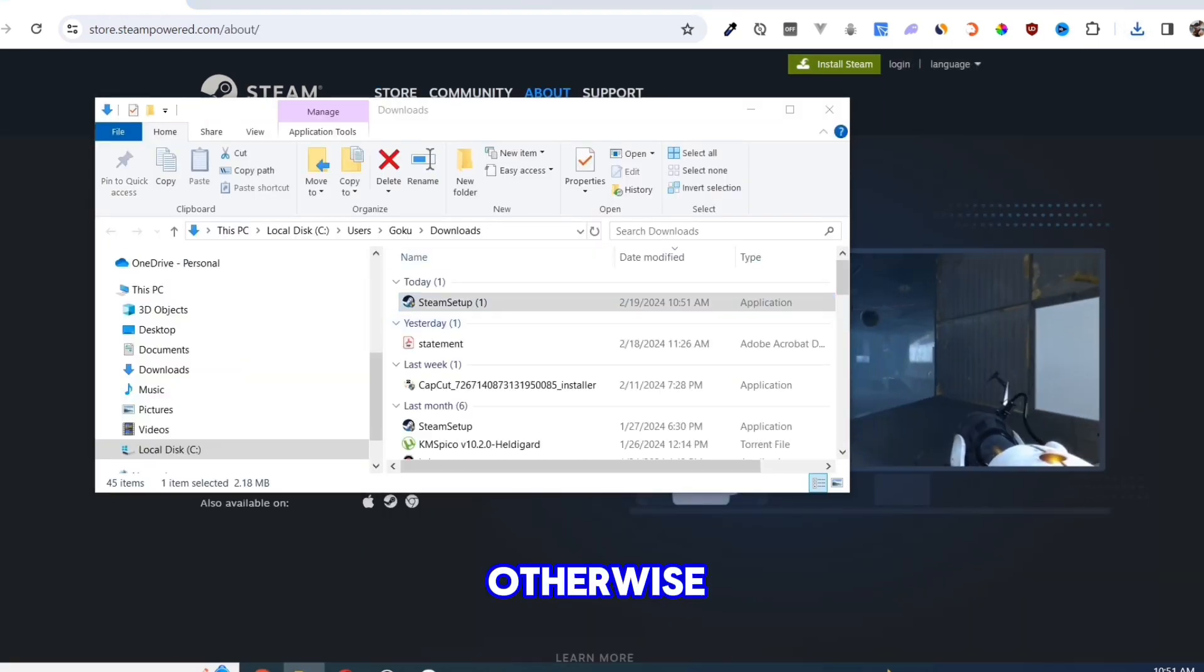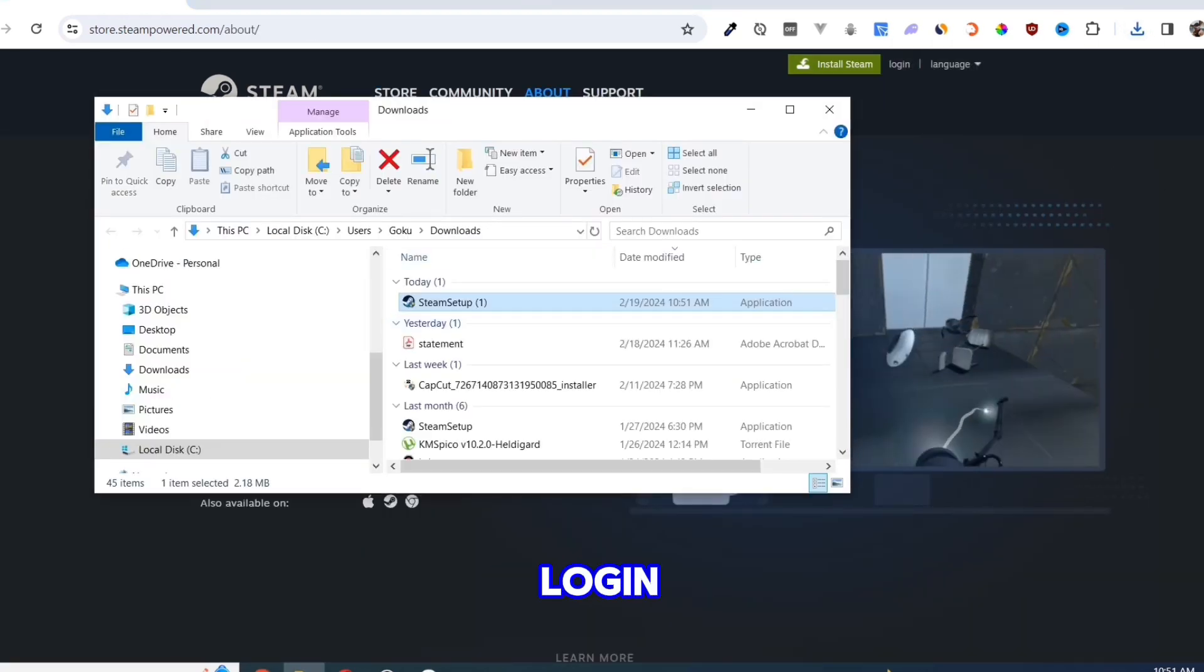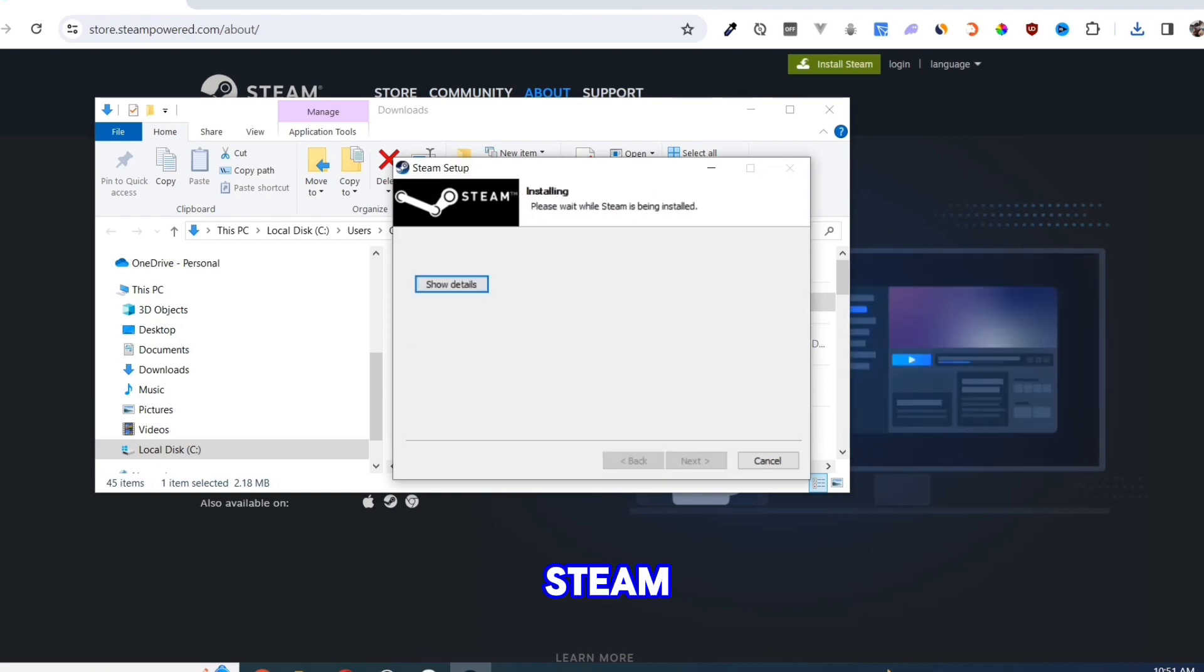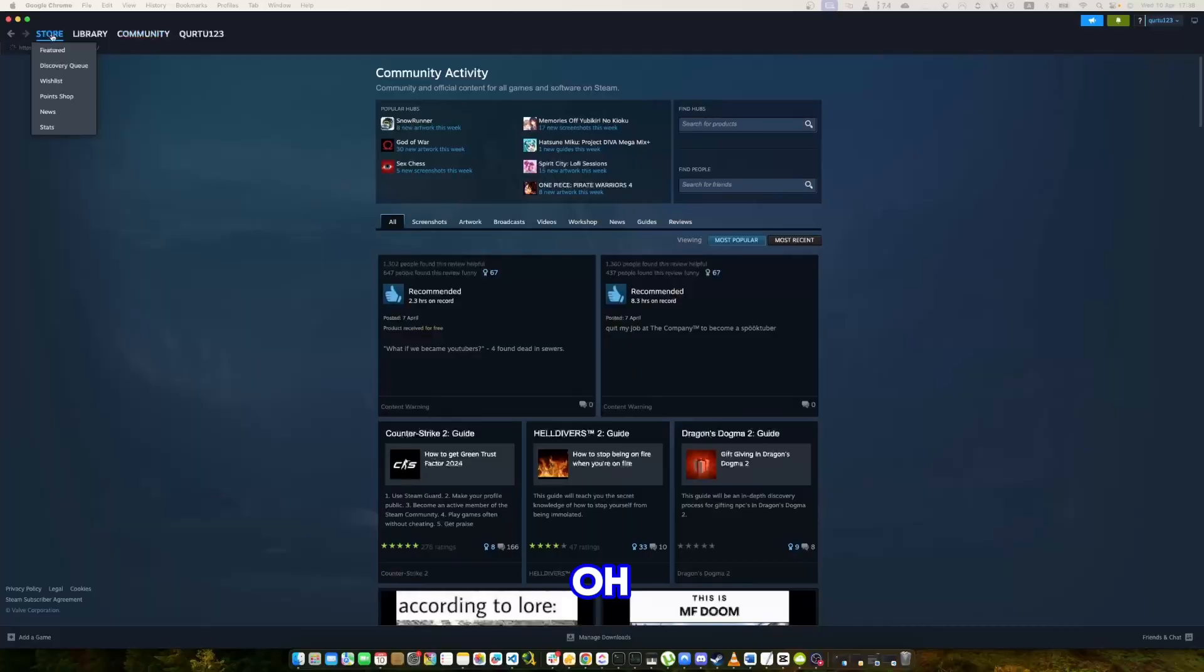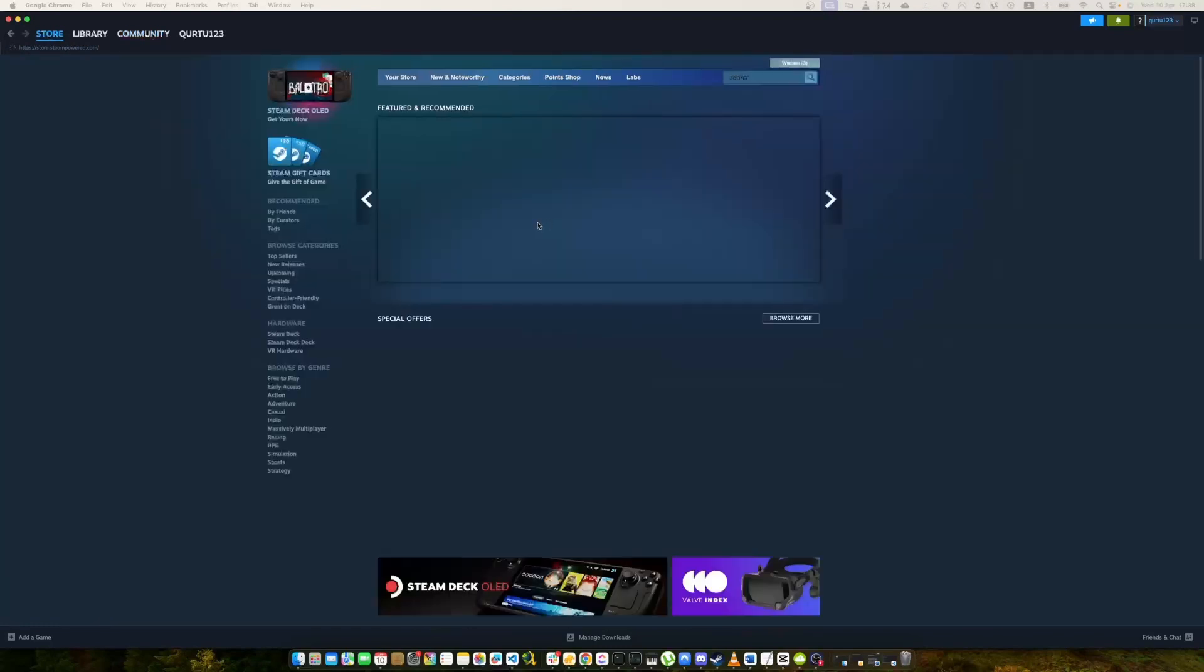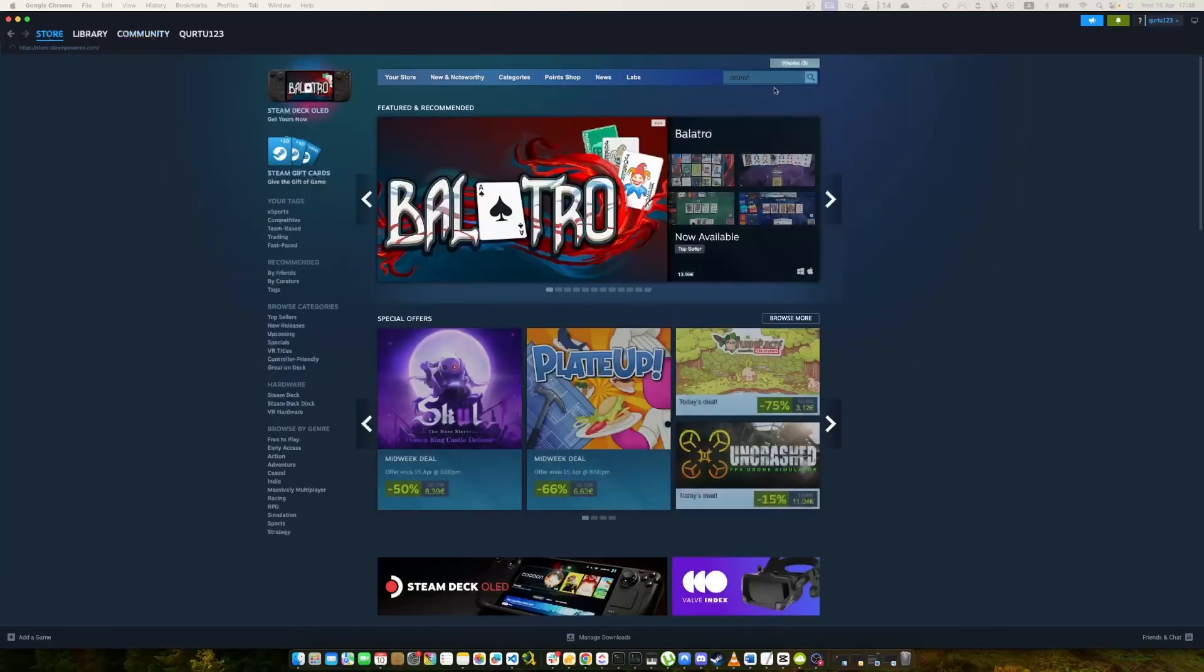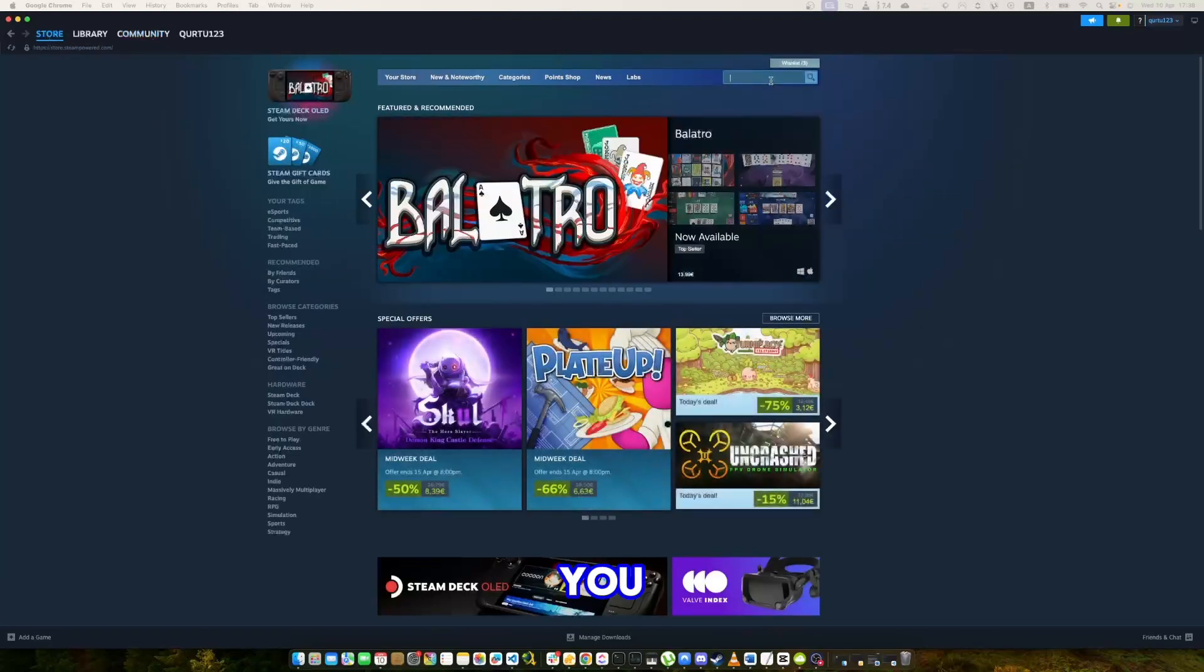Otherwise, just login into your Steam account. Go to Store and click on the search bar on the left top. In the search bar, type PixelGun 3D and in the drop-down you will see the game.